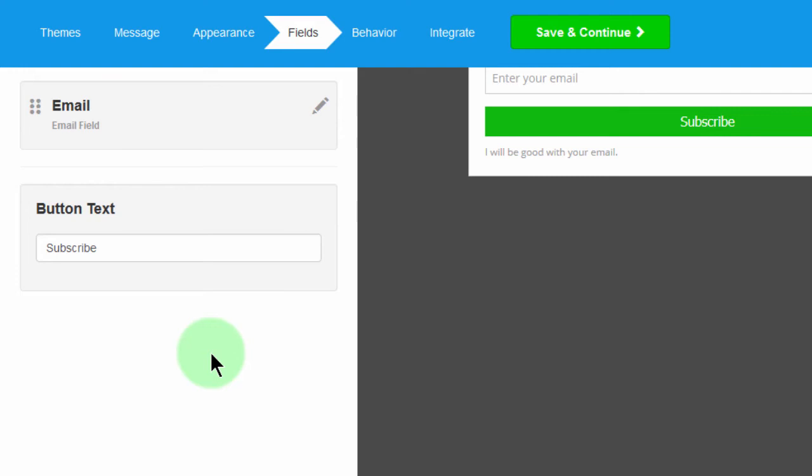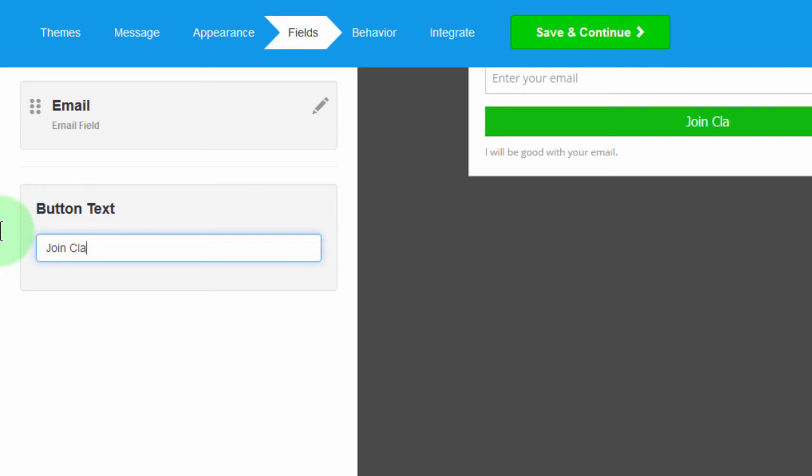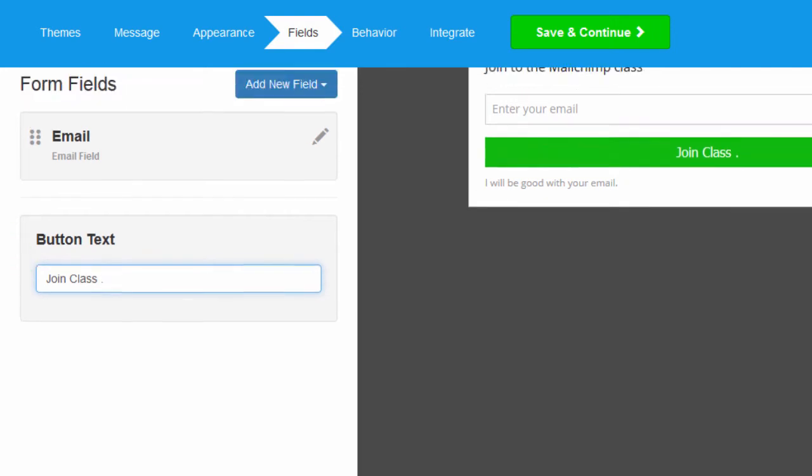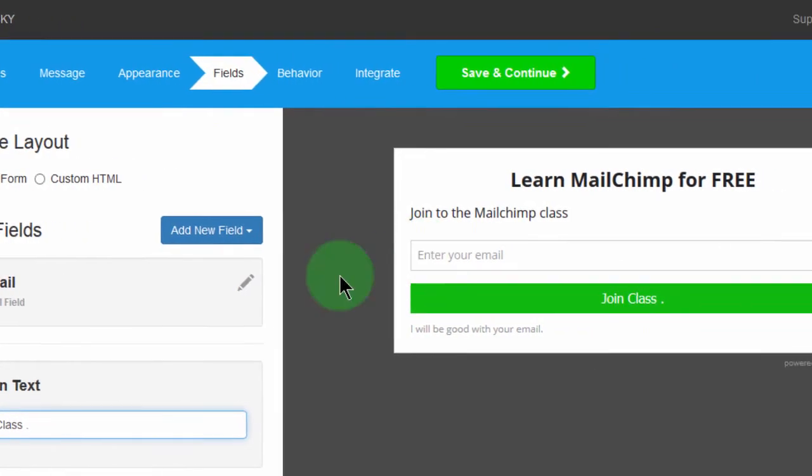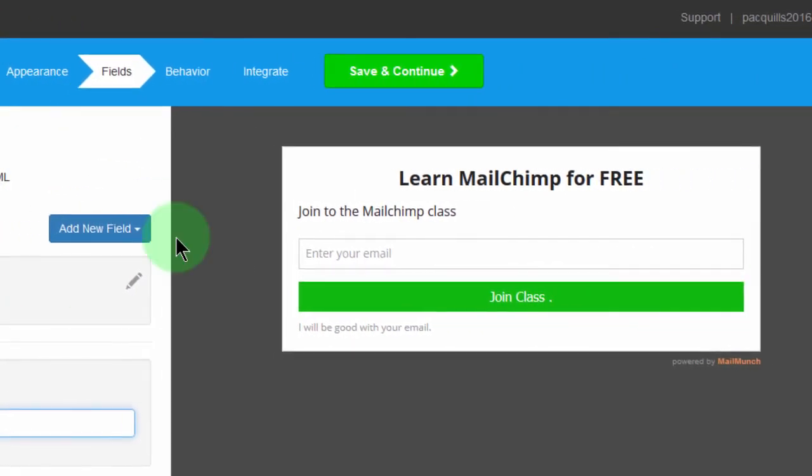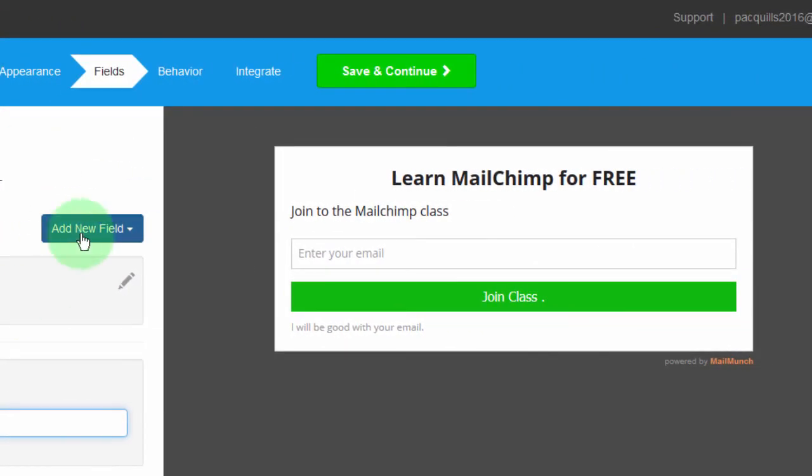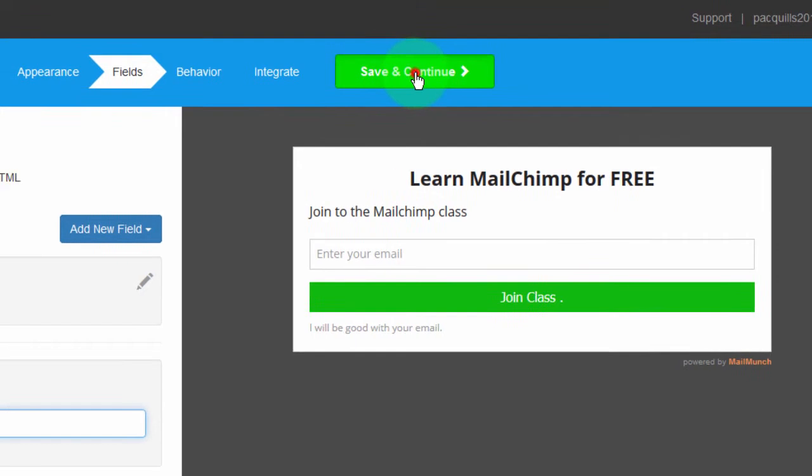And I also want to change this button. Let me just say join class. And that's it for this form. Then I will save and continue.